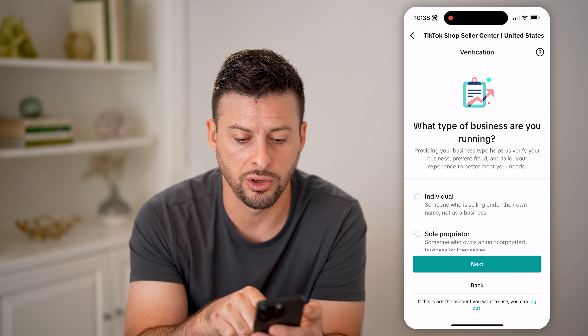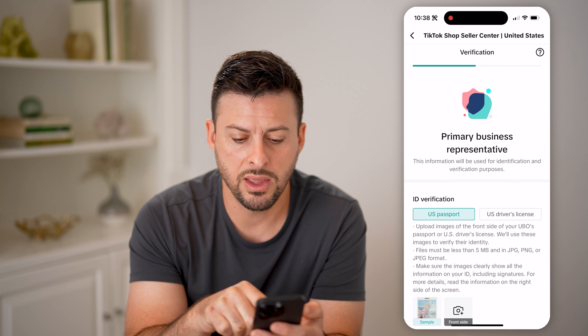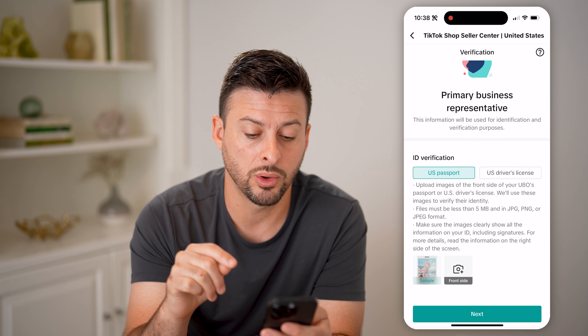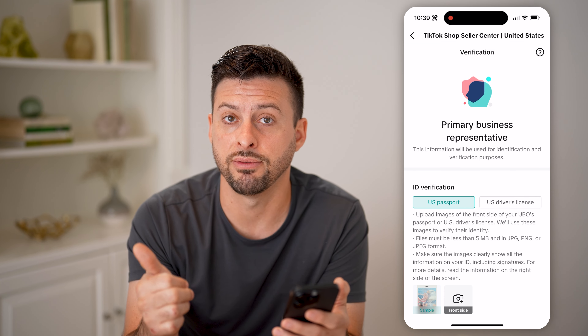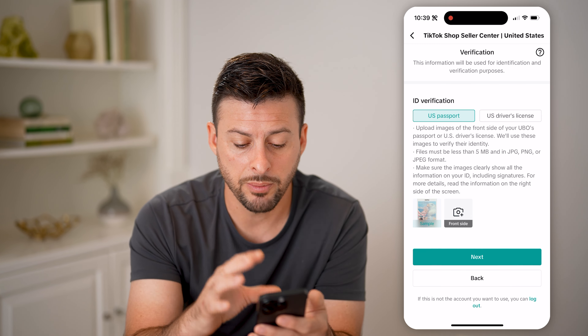Next, it asks if you're running a business. I'm going to say I'm an individual. You'll need to enter your U.S. passport or driver's license. By setting up a TikTok Shop as a seller, you need to provide proof of who you are. If your business — your LLC or sole proprietorship — is selling items, you'll likely need the EIN or the articles of organization.